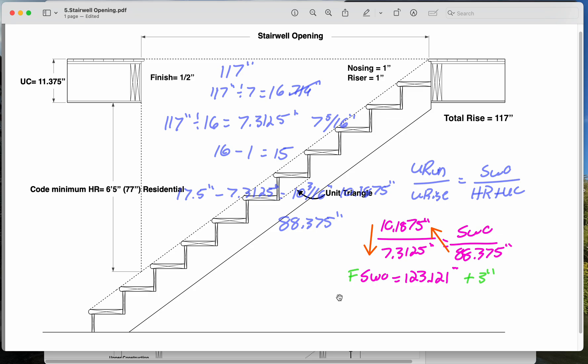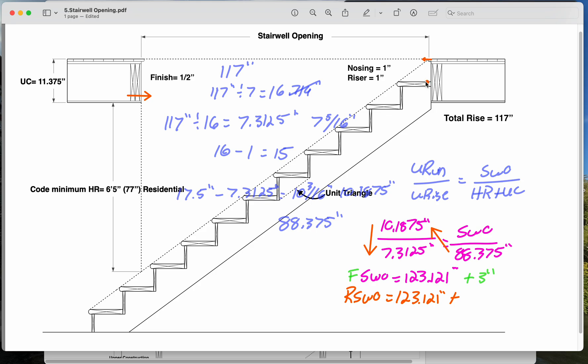But since we know exactly what our finishes are here, we could be more specific. So our finished stairwell opening, I'm running out of colors here. So our rough stairwell opening is equal to 123.121 plus a half inch. So this drywall bumps this out by a half inch, and then we have our nosing, that sticks out by an extra inch, and we have our riser board, which sticks out by an extra inch. So if we add that riser board, it bumps us out by another inch.